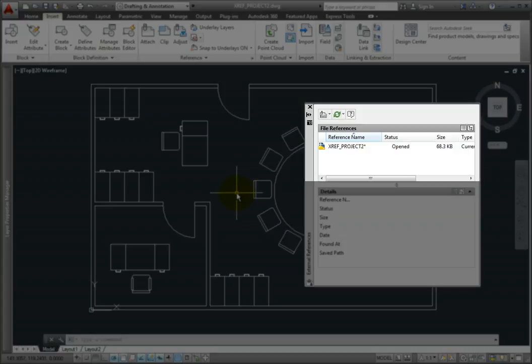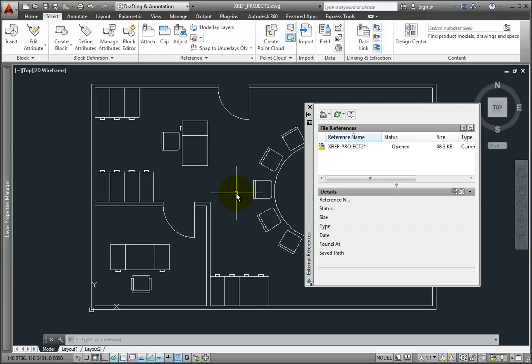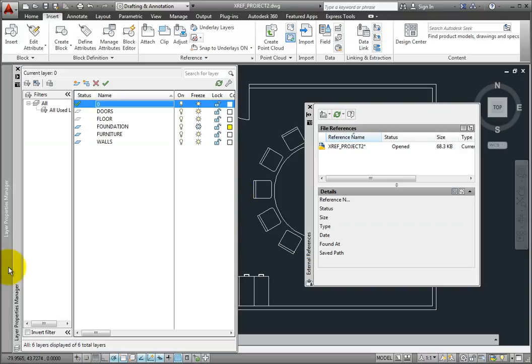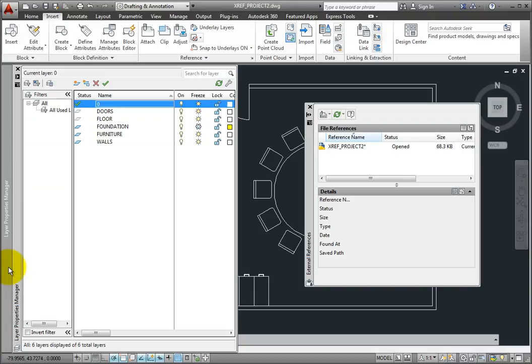Again, notice that the external reference no longer appears in the external references palette. But this time, when I expand the Layer Properties Manager, notice that I now see only six layers. The Furniture layer already existed in the current drawing, and there was no layer with that name in the XREF. The Doors and Floors layers from the external reference file have been merged with the layers with those same names that already existed in the current drawing. The Foundation and Walls layers from the external reference have now been added to the current drawing.